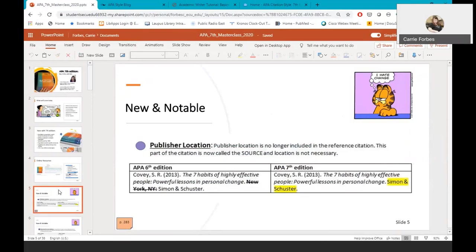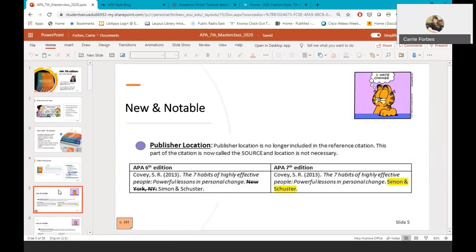Starting with the publisher location. In APA 6, the reference for a book included the location, like the city and the state of the publisher, and then the name of the publisher. In APA 7th edition, the publisher location is no longer included. As you can see in the example, in the 6th edition included New York, New York. In APA 7th edition, only Simon & Schuster is listed. Another big change, this area of the reference is now called the source and doesn't just include the publisher.